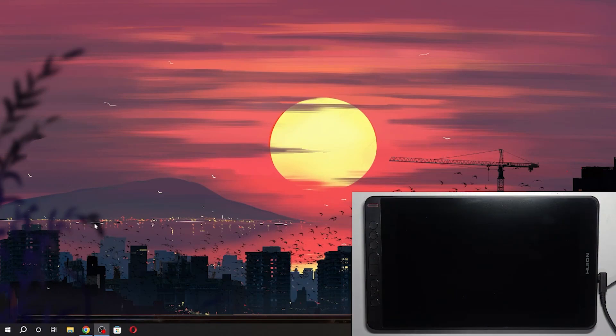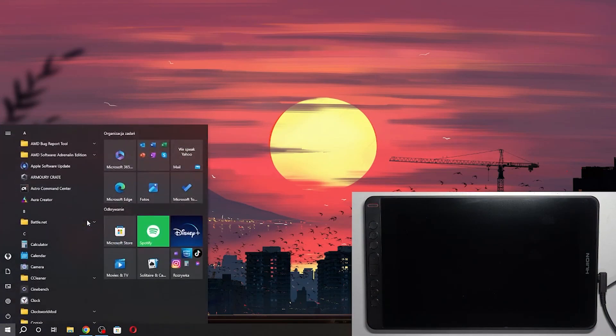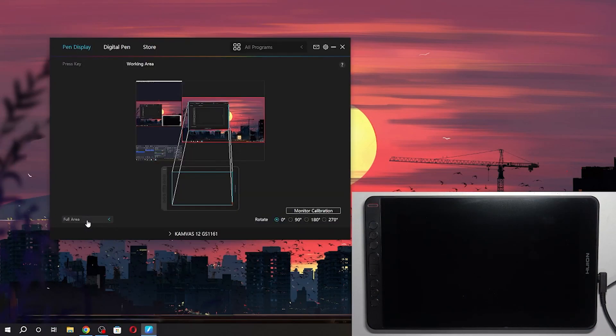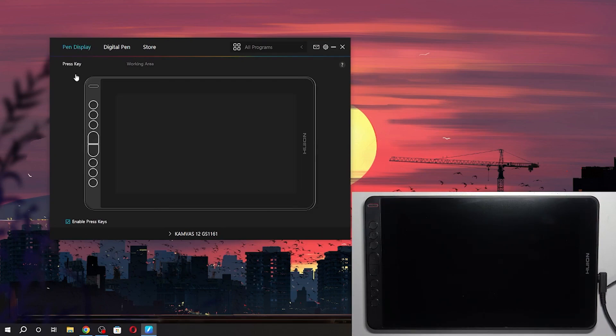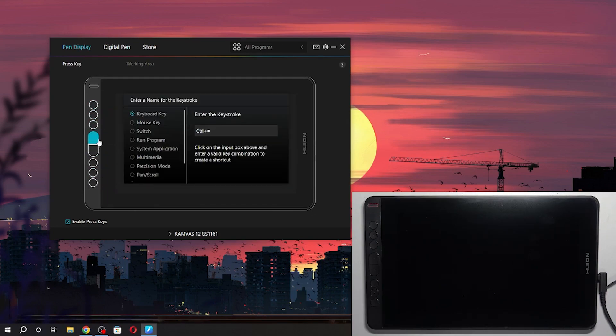To do it, you just need to open the Huion tablet application. Here, please click pen display, press key, and here we have keys and we can change it right now. For example,